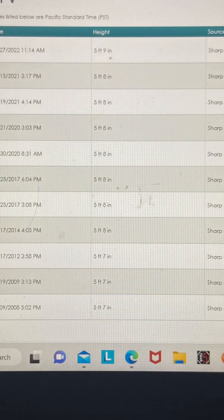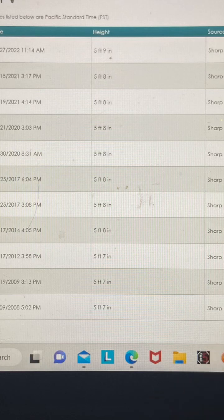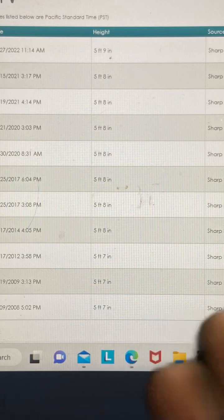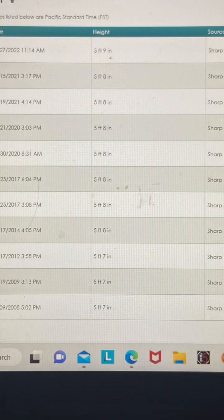I also have scoliosis, which makes an increase in height even more impressive as you'd expect height to decrease over time. I weight lifted all throughout this point, so I don't think it's due to muscular strength supporting the spine.